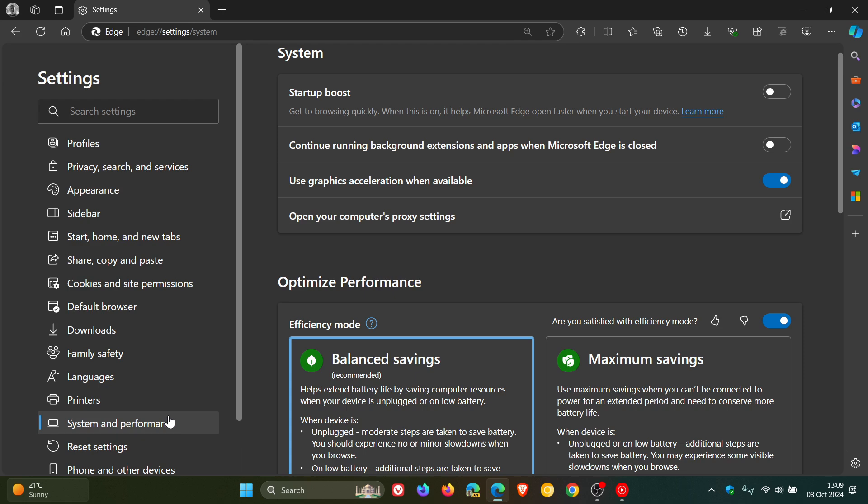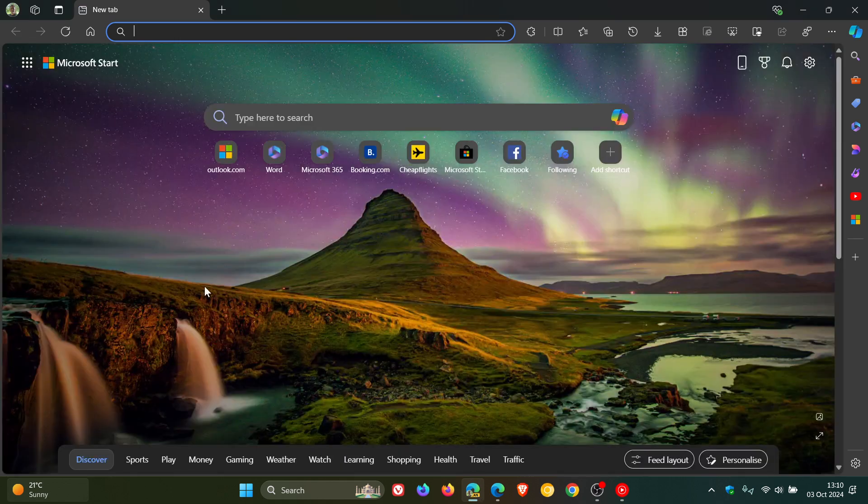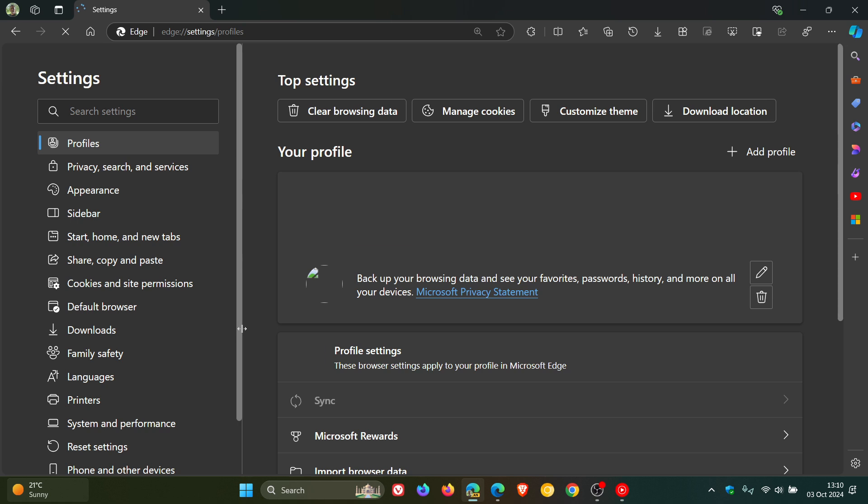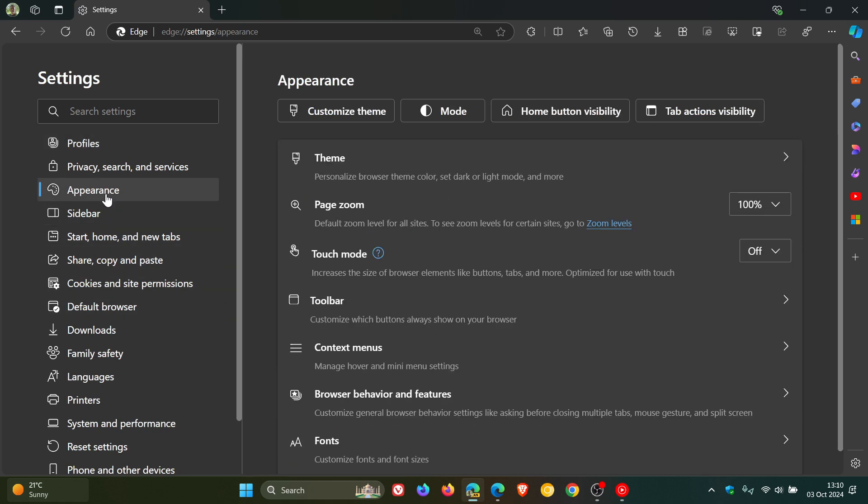And to some extent, that has already started to happen because if we head over to Canary, and I'll also leave a video I posted on this linked down below and in the end screen, we can see that parts of the settings have already what they are calling, simplifying the number of pages and reorganizing content.